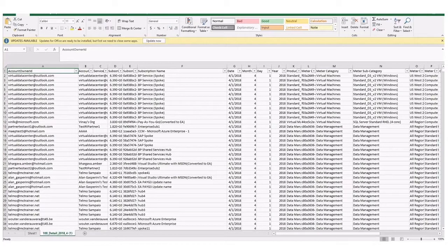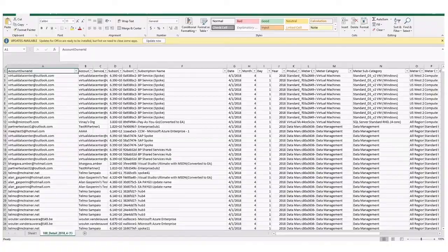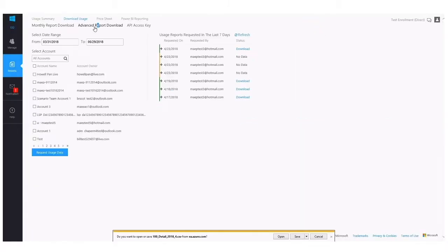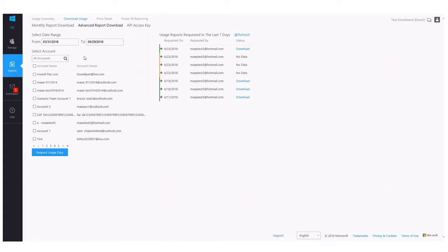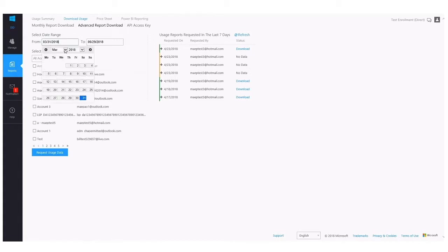Coming back to the enterprise portal, I also want to provide a quick overview of the advanced report download feature, as well as the other tabs that you see here. The advanced report download is very similar to the usage detail file that we just looked at. But instead of getting a monthly view of every single account tied to my enrollment, I can create my own date range.